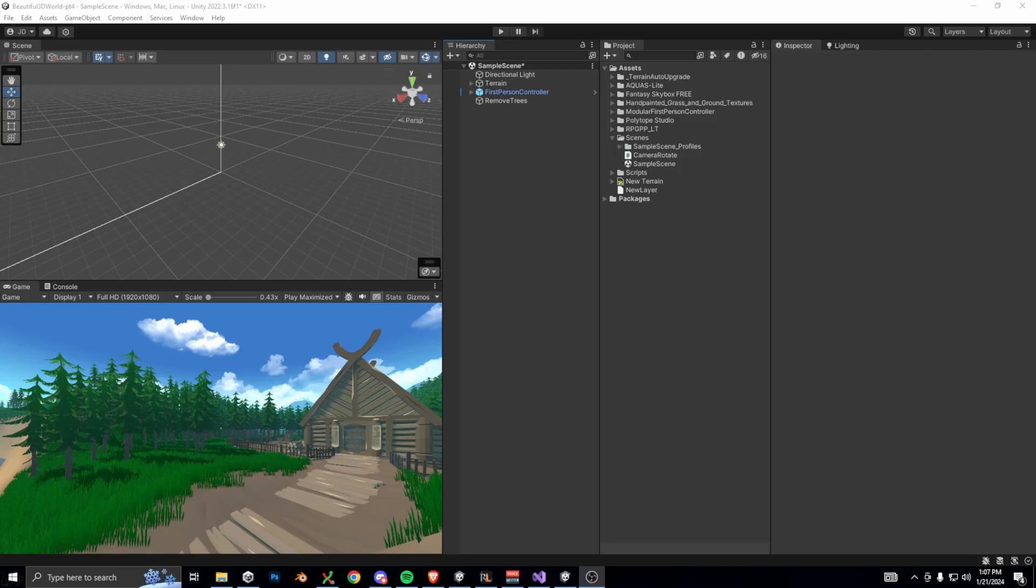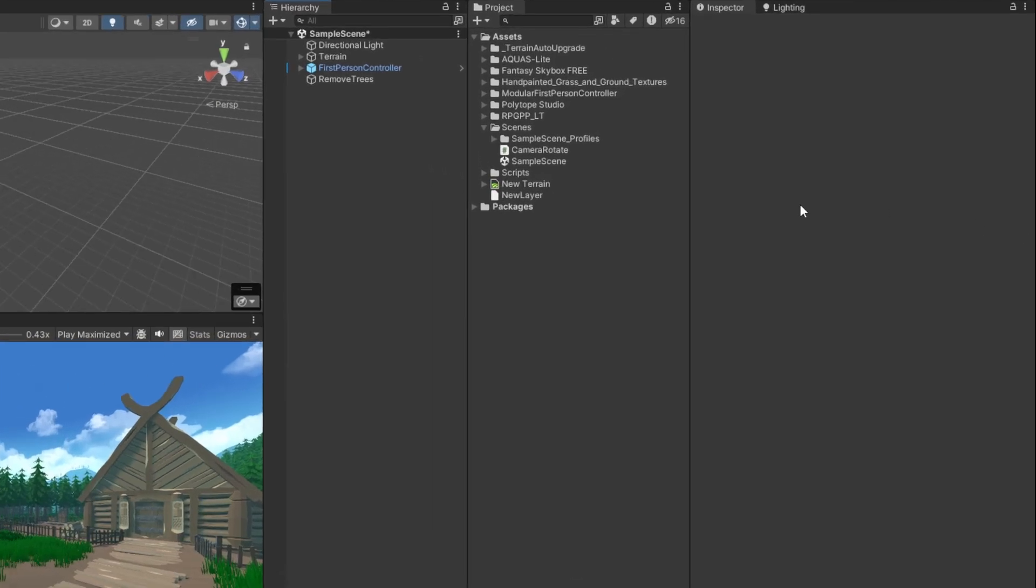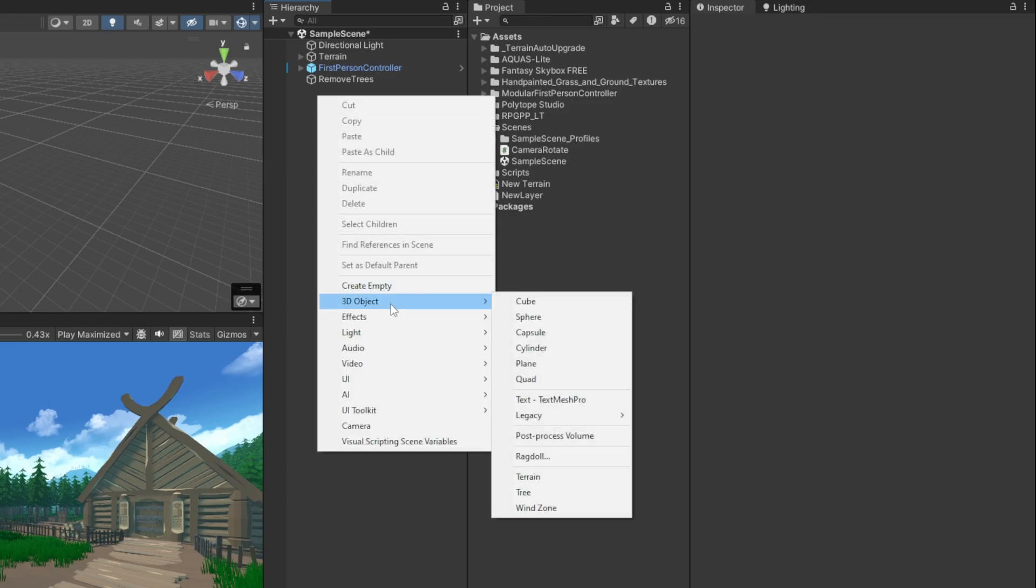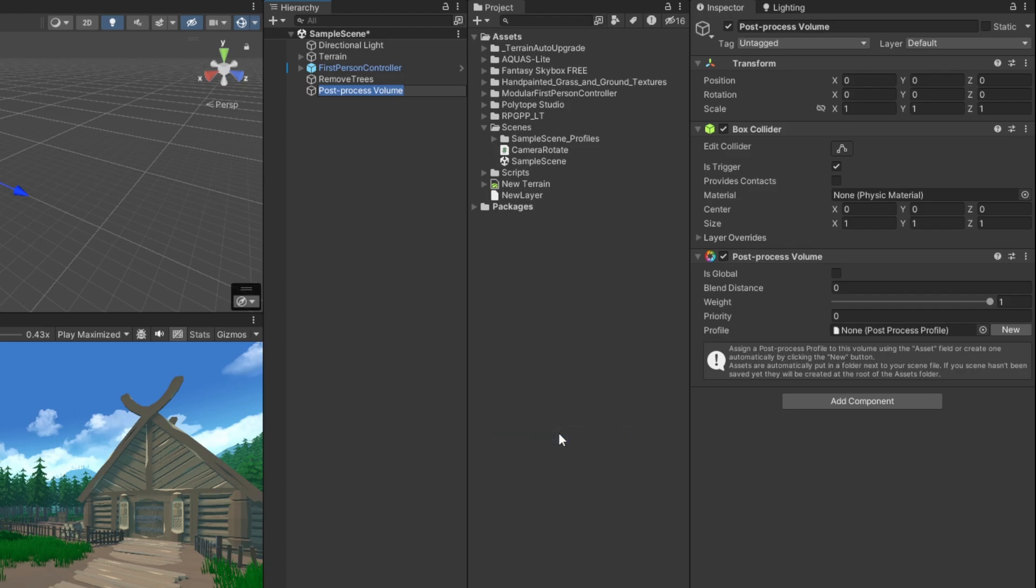Today we're going to be adding a global post-processing effect. This will help make the scene come fully alive by using bloom and color grading. To make a global post-processing effect, right-click in the hierarchy, select 3D object, and then click post-process volume. Let's go ahead and create a new profile, select new.